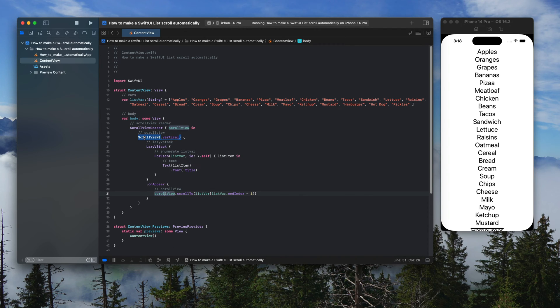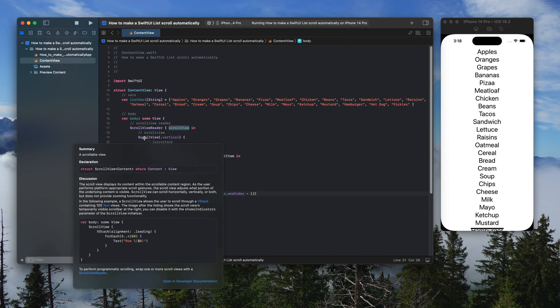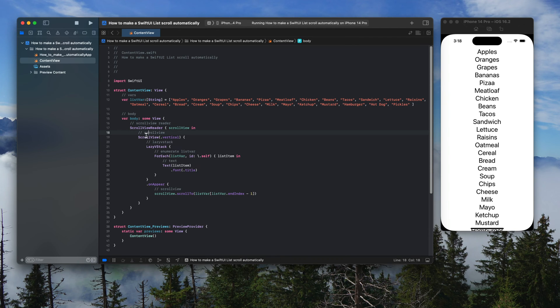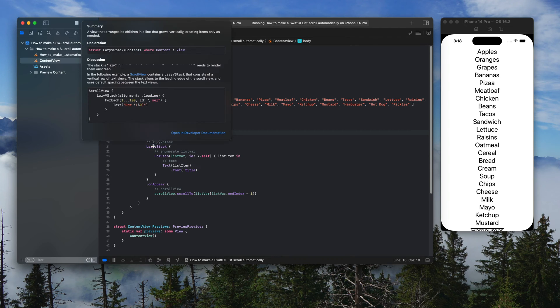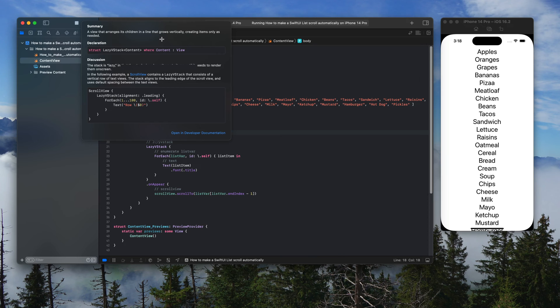Scroll view is a scrollable view. Lazy VStack is a view that arranges its children in a line that grows vertically, creating items only as needed.